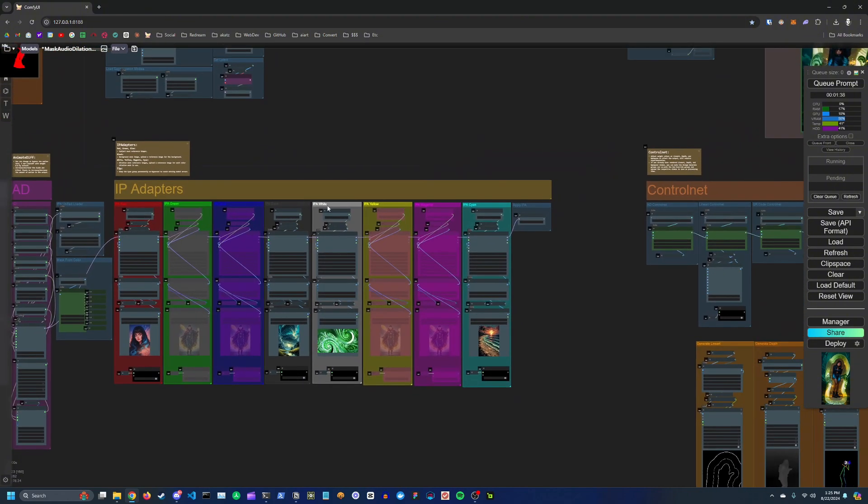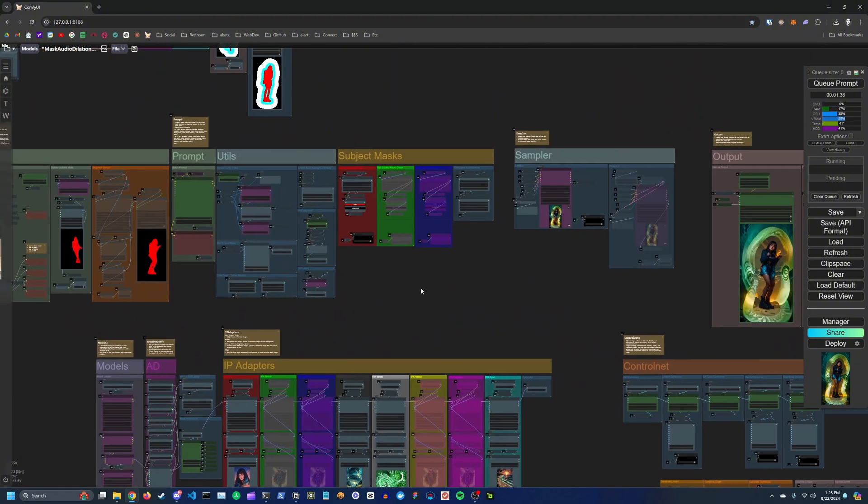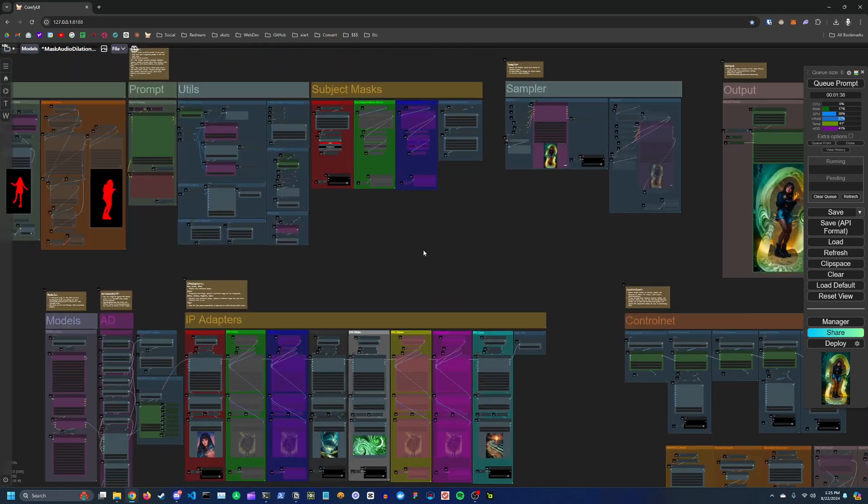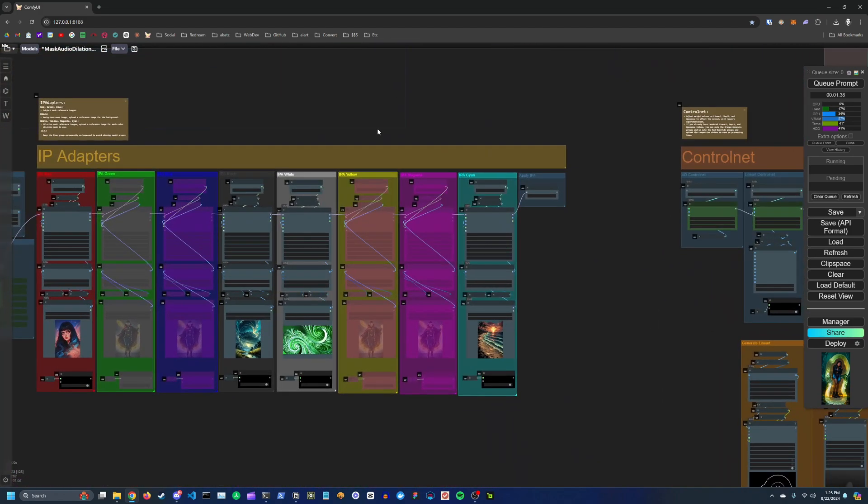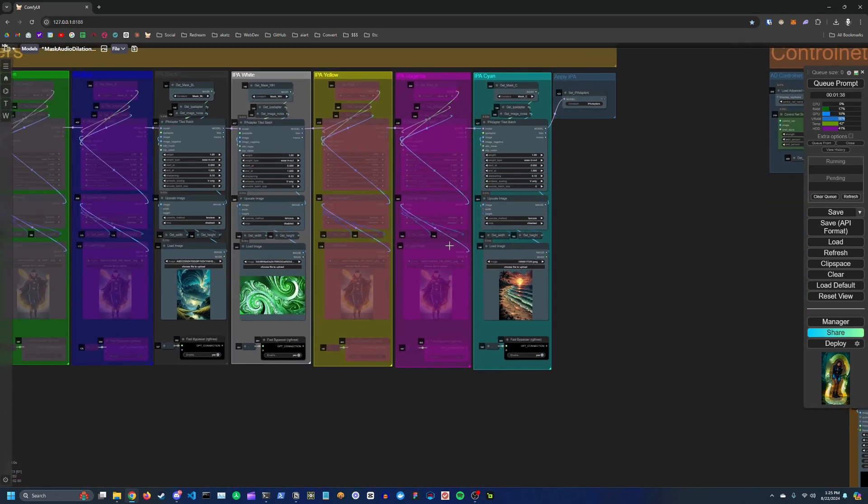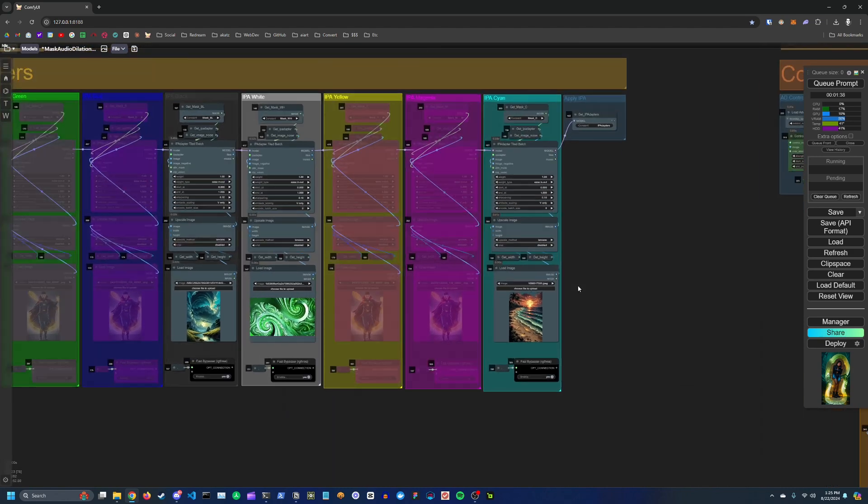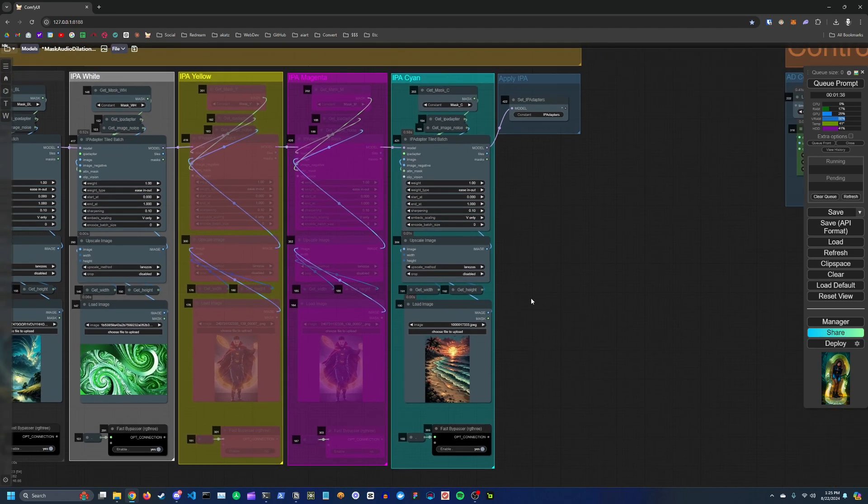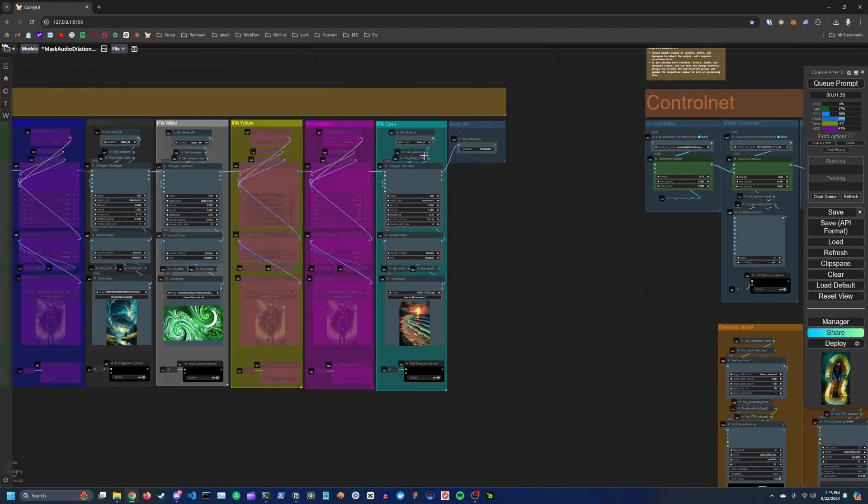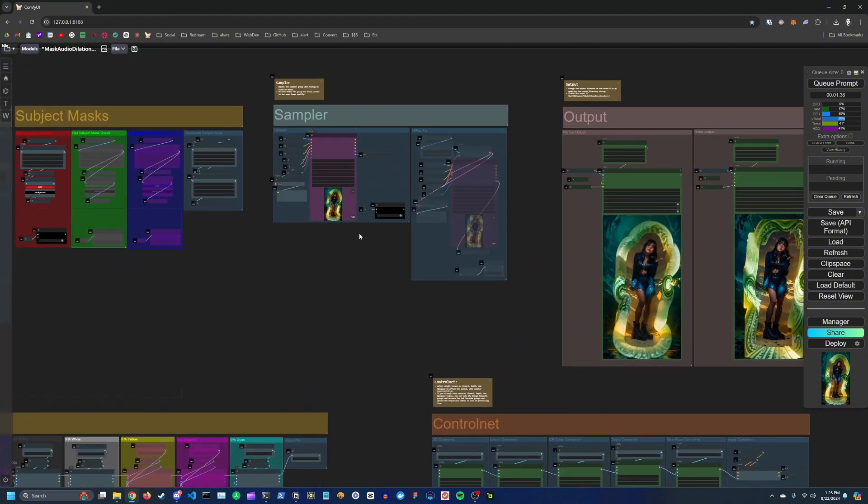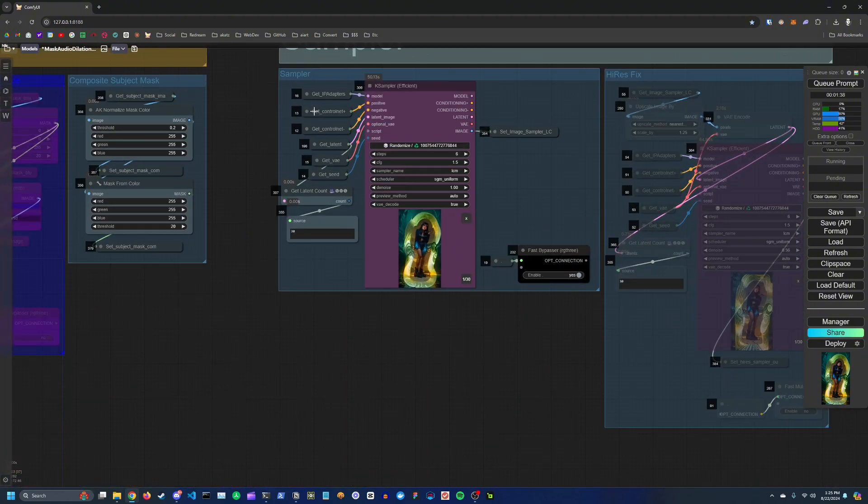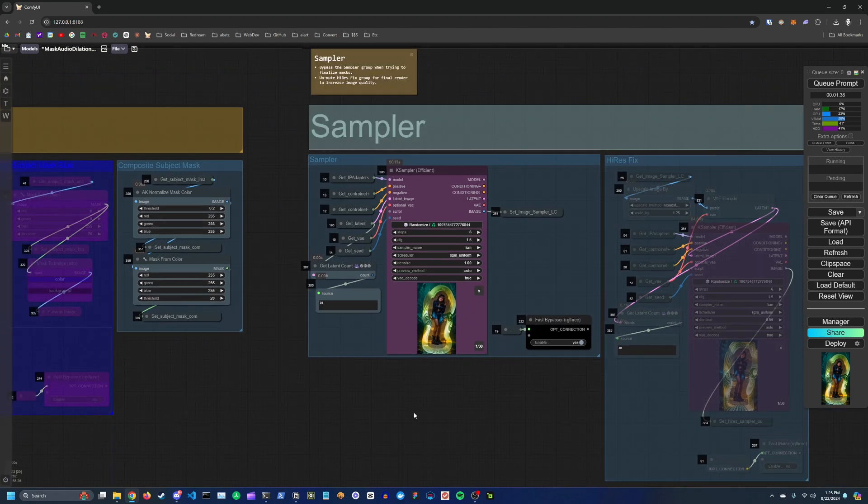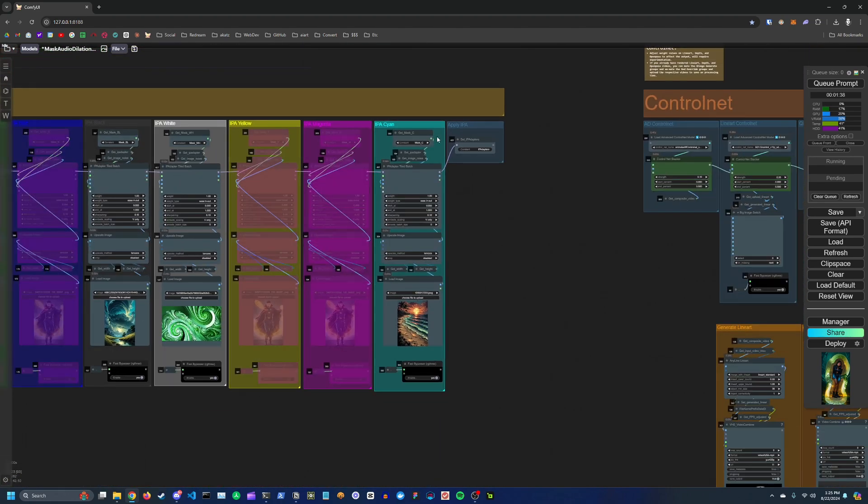So since I only have the white and the cyan dilation masks enabled right now, I'm only unmuting those. One thing to note is if you make sure you keep the cyan IPA group always unbypassed, because if you don't, then you might get model errors where basically the K sampler will complain that you don't have an IP adapter model. So just keep this one unchecked whether or not you're using it.